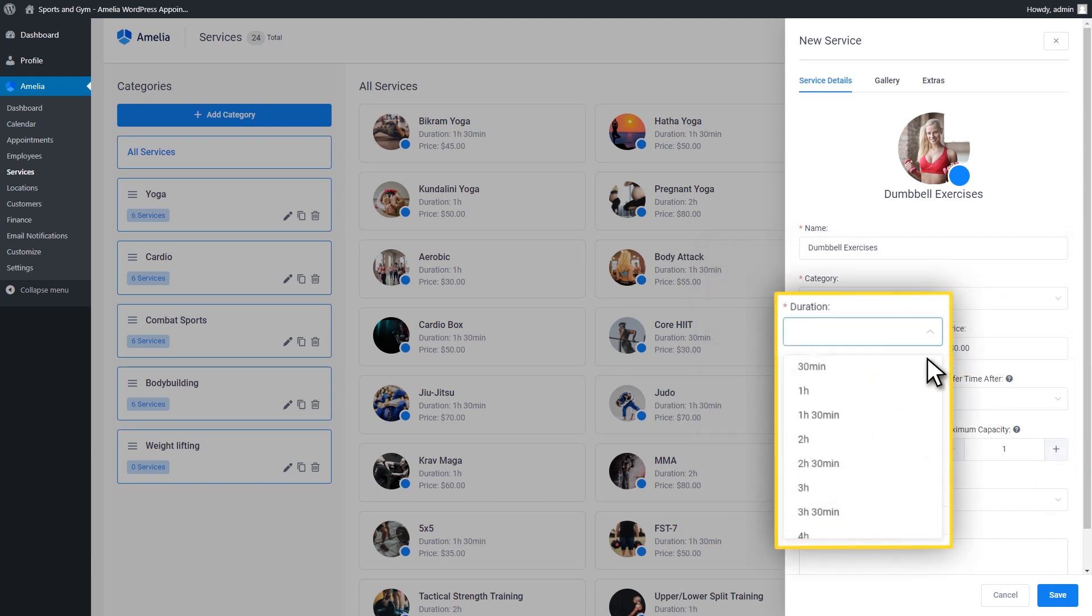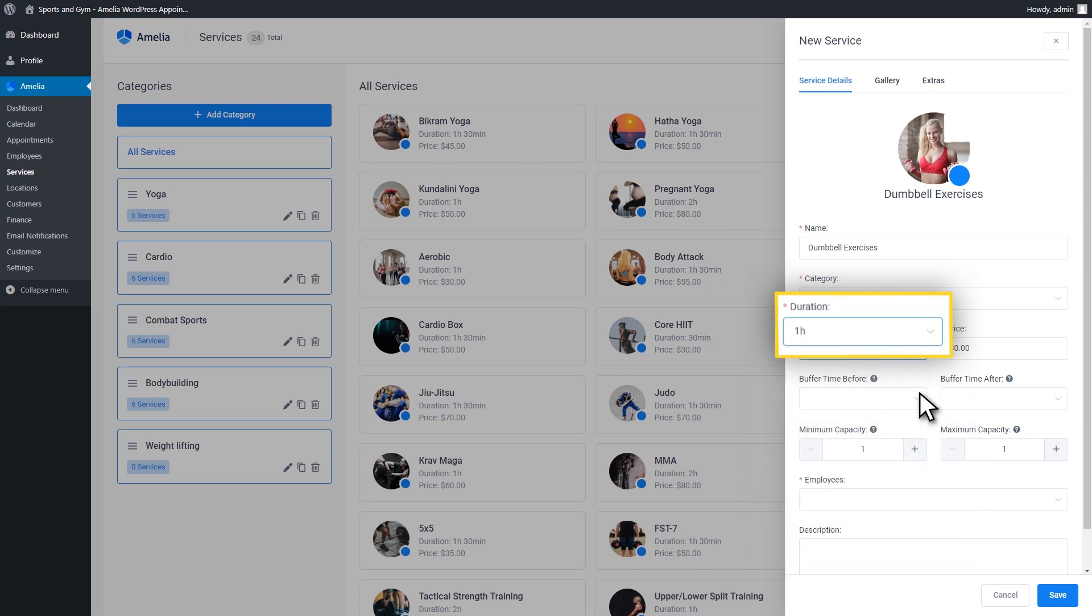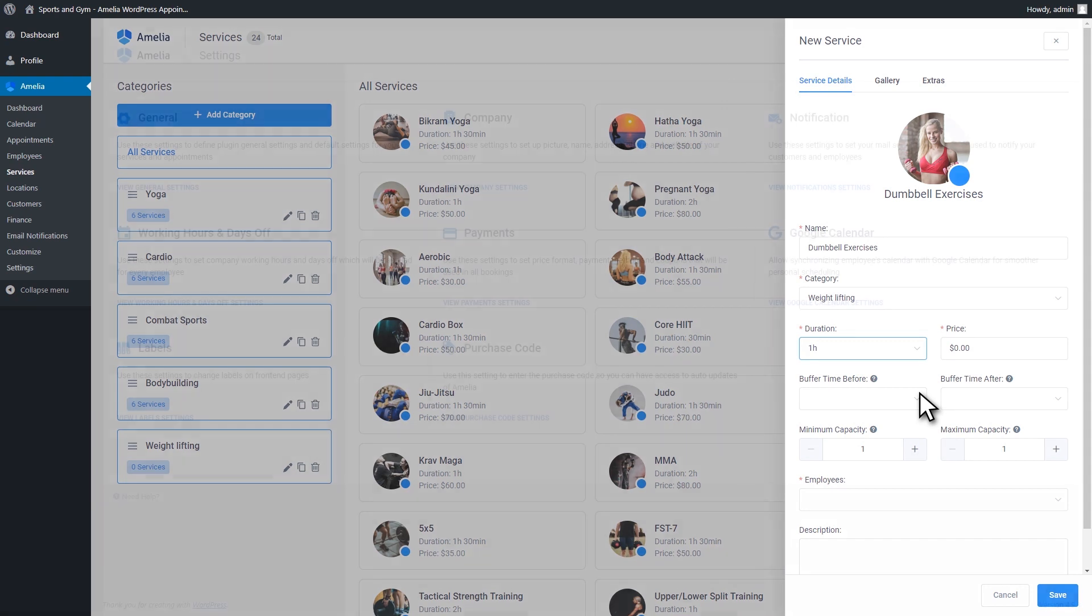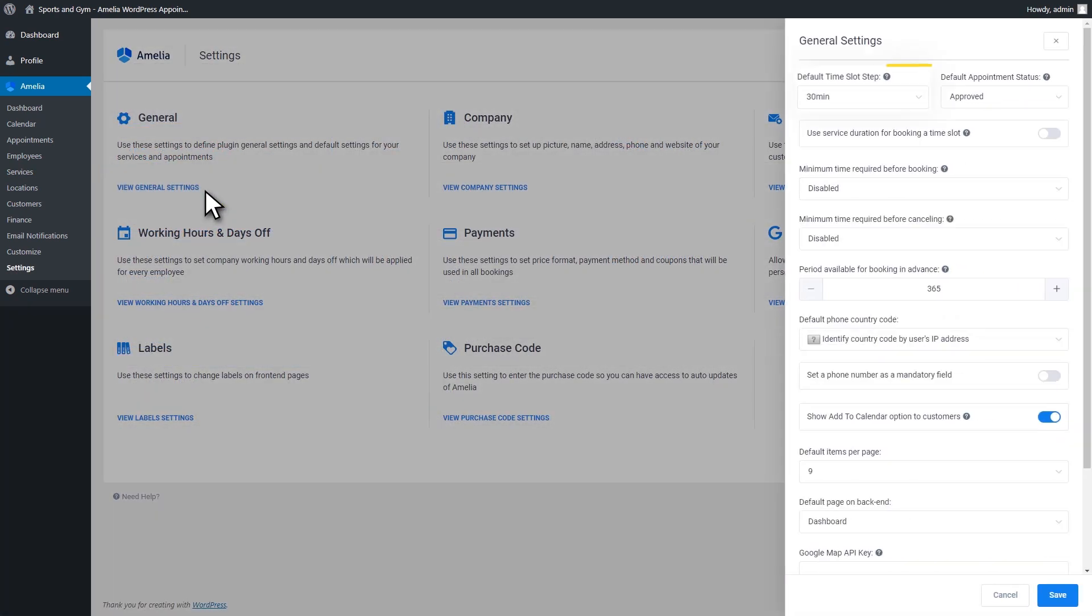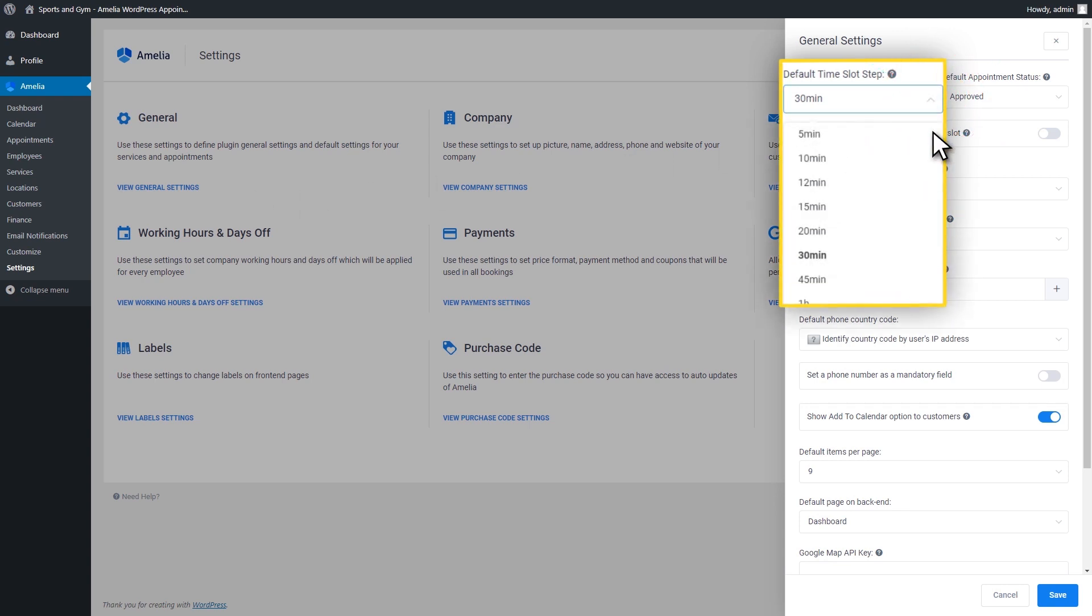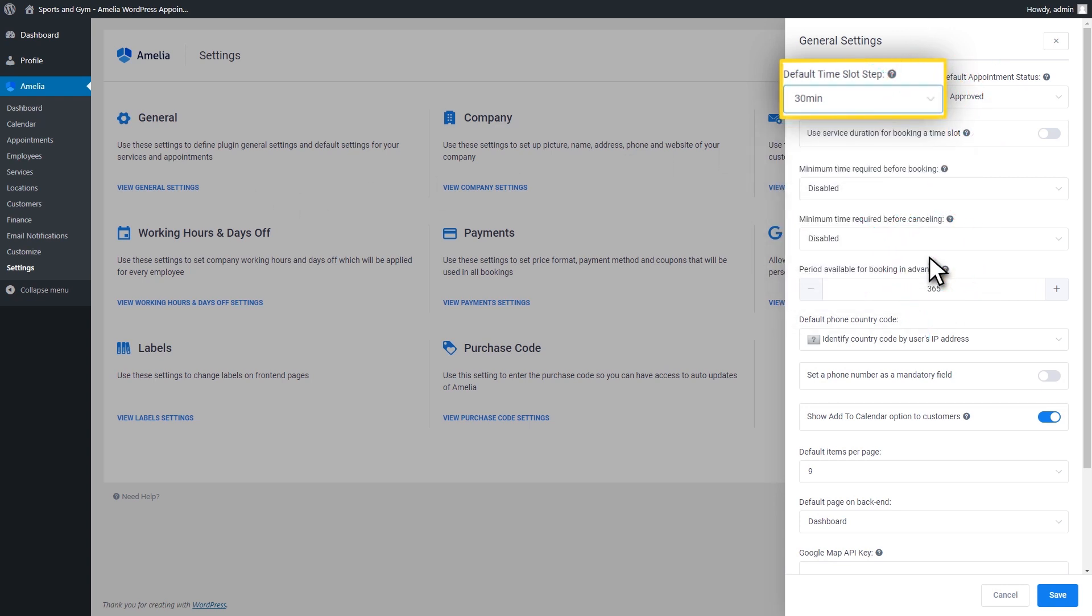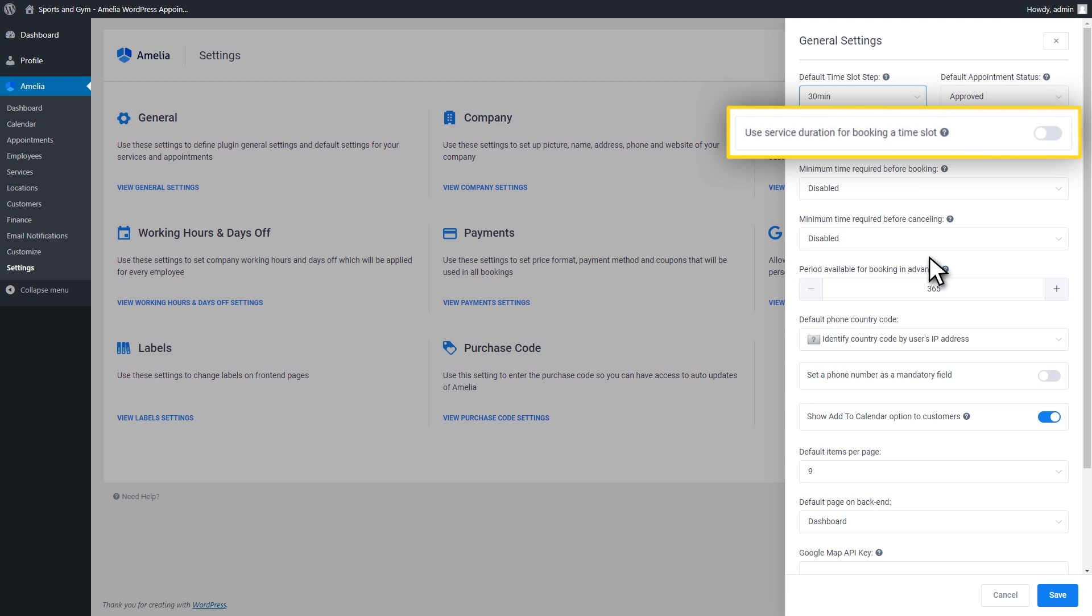The next in line is the service duration. The time slots from here are based on the setting defined in the default time slot step. You can do that in the General Settings screen after you've chosen a duration for your services. This will not affect already existing and saved services, but it can cause some issues in the booking process if your time slot will not match the duration. There's also another option that you can set here. You can go to the General Settings and select to have the service duration set as the booking time slot.